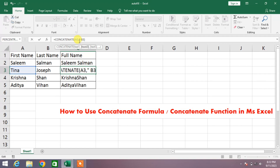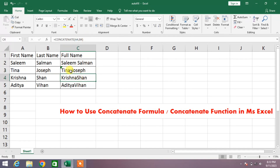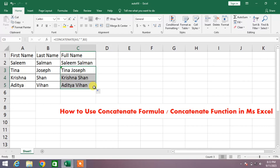Now press Enter. You can see the two names are now separated by a space. Drag this formula to all the cells, and you can see all the names in all the cells now have a space in between them. That's a very simple way to use the CONCATENATE formula or CONCATENATE function in MS Excel.